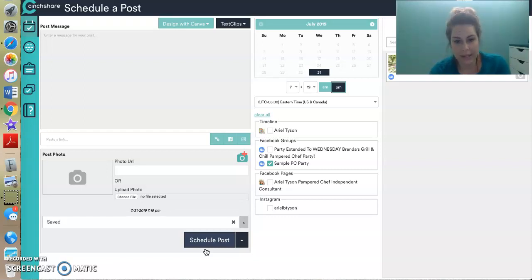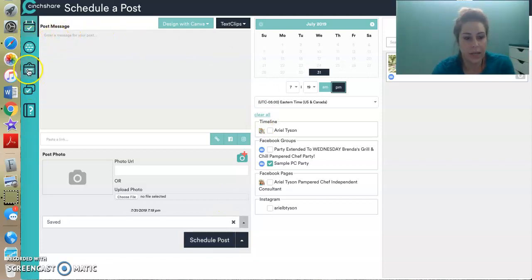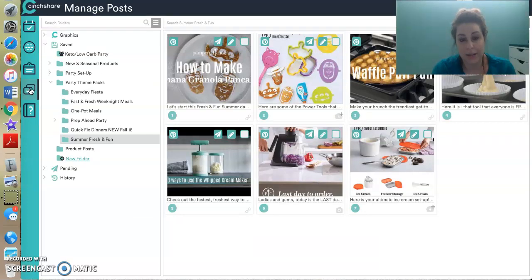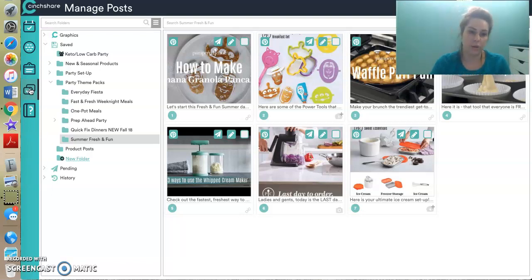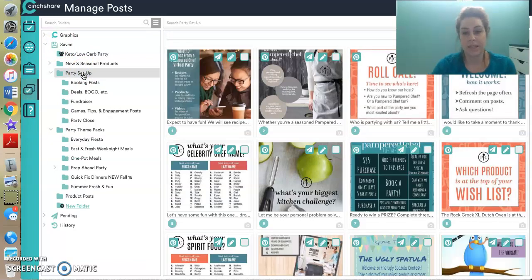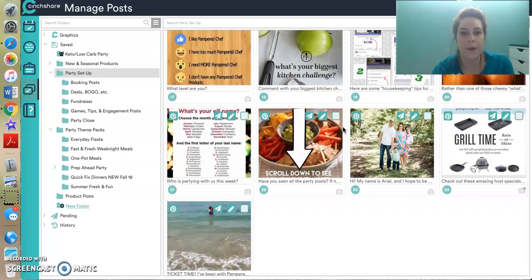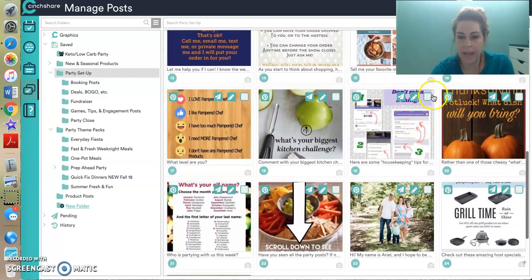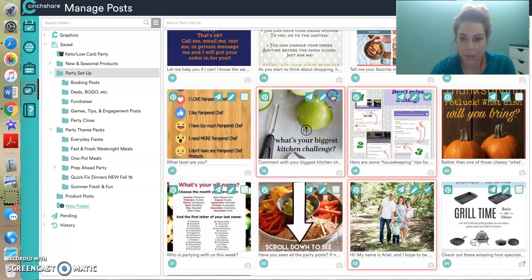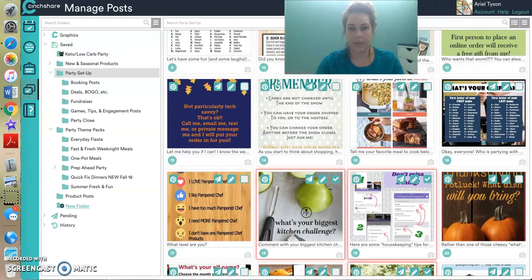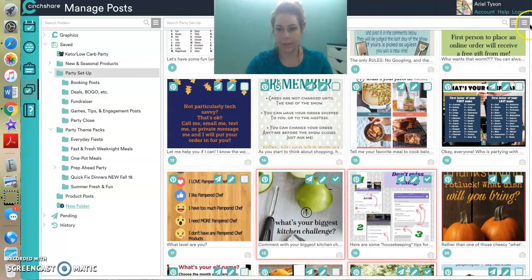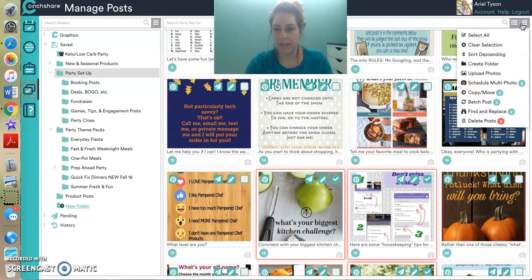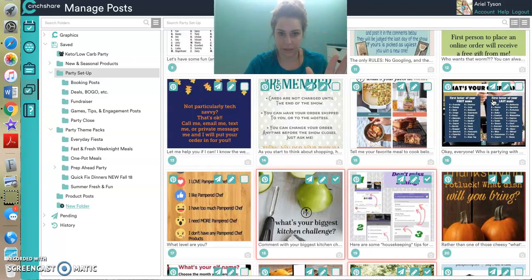All right. Another way that you can do this is you can go down here. What's this one? To manage posts. And this is where the magic happens. This is where you have all of the folders with all of your posts. So I can go to, let's see, party setup posts. This is where, and I've created all of these folders. So let's say I want to schedule my first three posts for the party. I want to schedule my how to turn on notifications, little bit about me and what's your biggest kitchen challenge. I'm going to come up here to these three arrows, three little lines here. This is the magic of CinchShare. You ready for this? And I'm going to click batch post. Took me almost six months to figure this out.